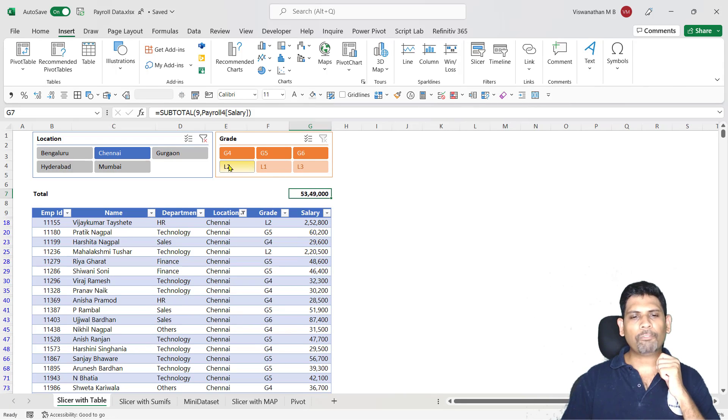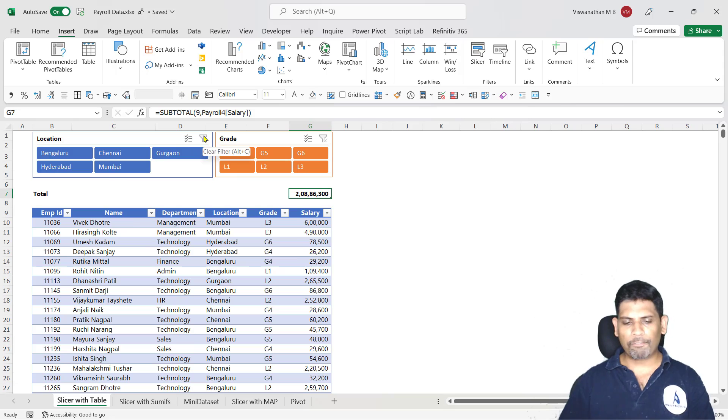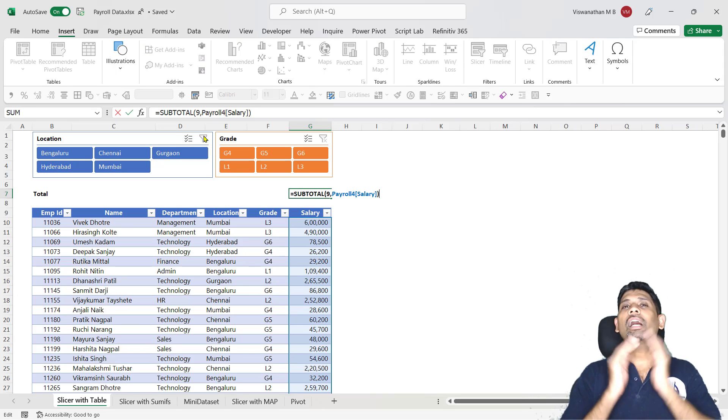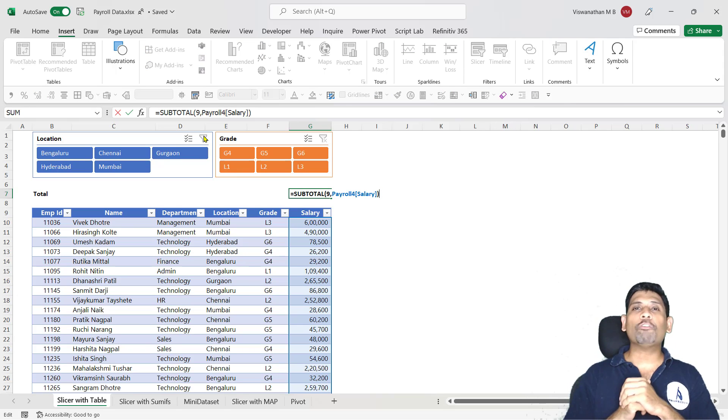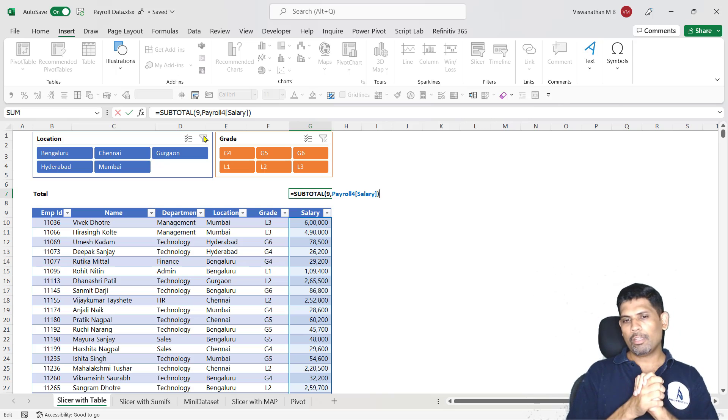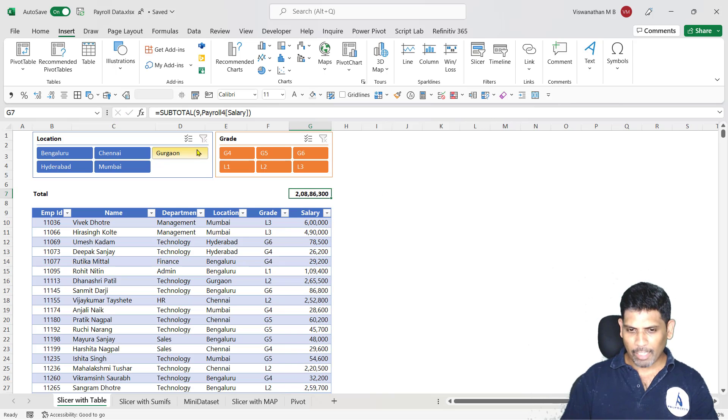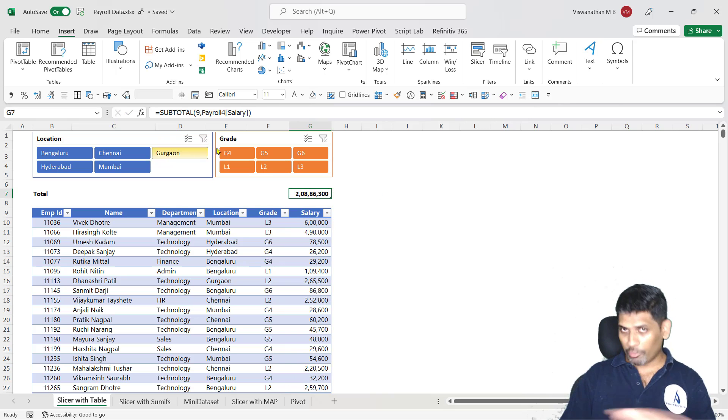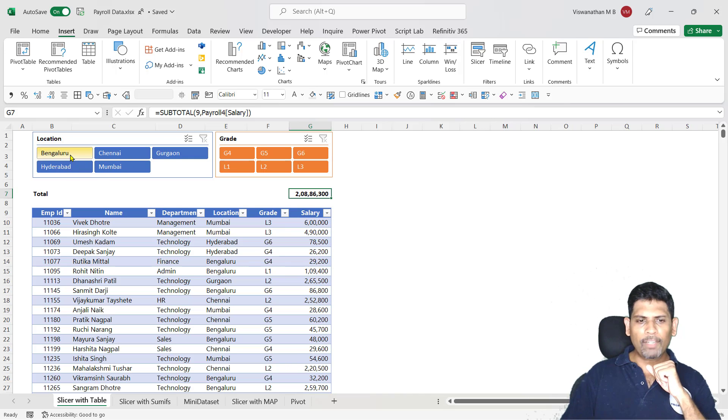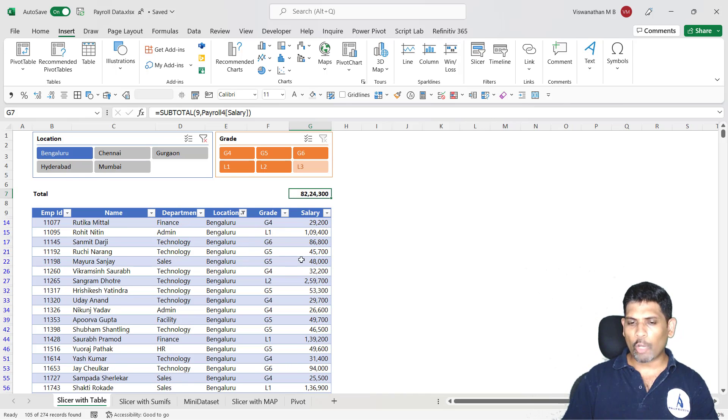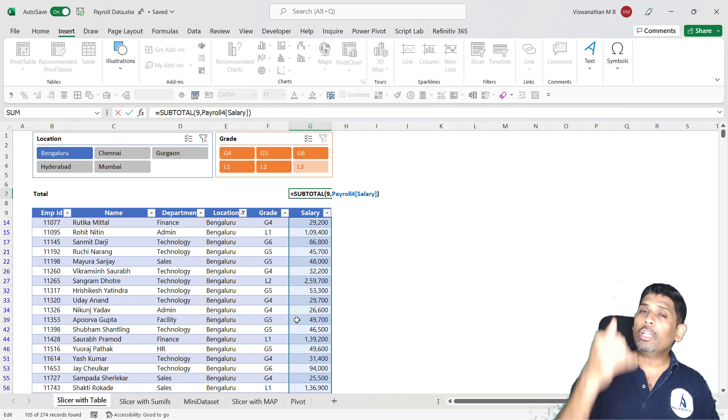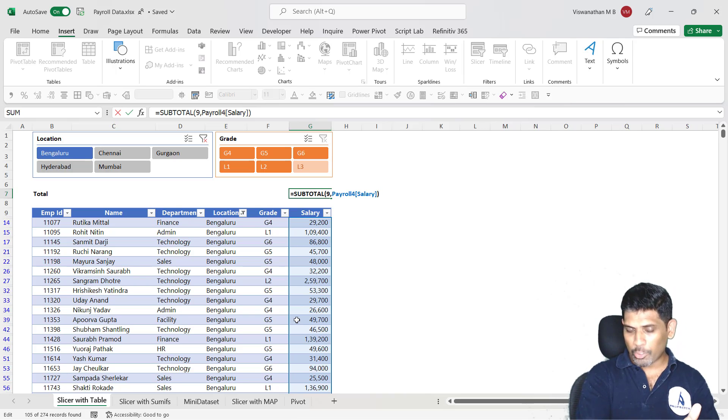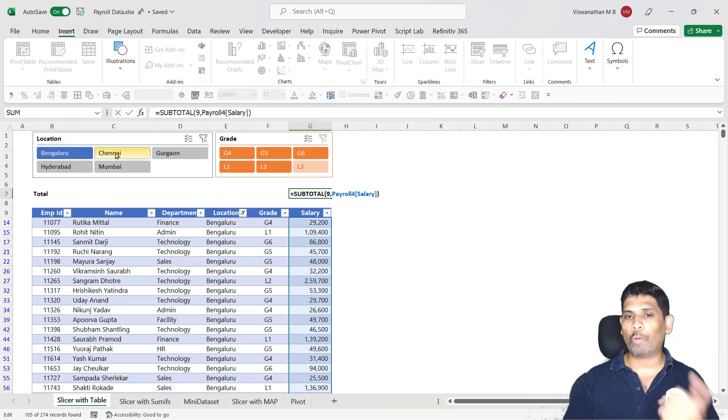What does a subtotal function do? A subtotal function which I'm using here only gives you aggregate of those cells which are visible. So for example, when I filter my data, right now none of the data is filtered and I have some answer here. When I filter my data for a location, the subtotal function now gives me sum of only those values which are visible. So that means in this case, only those which belong to the location, Bangalore, because others have been filtered out.